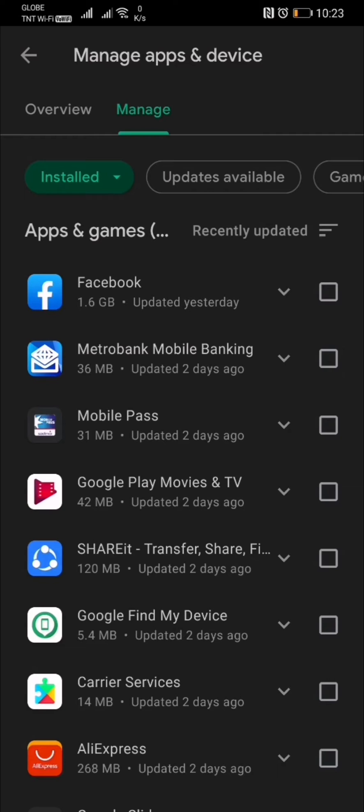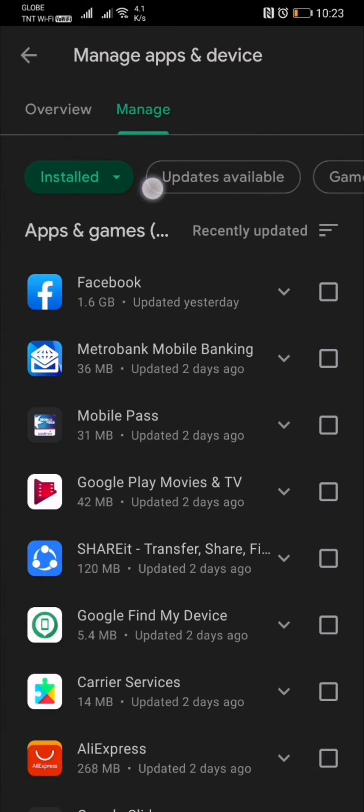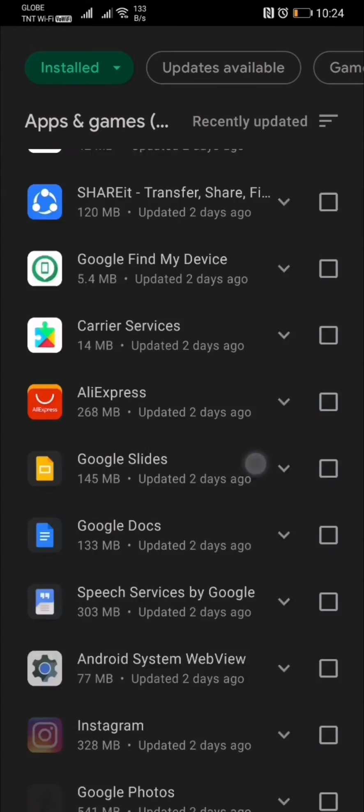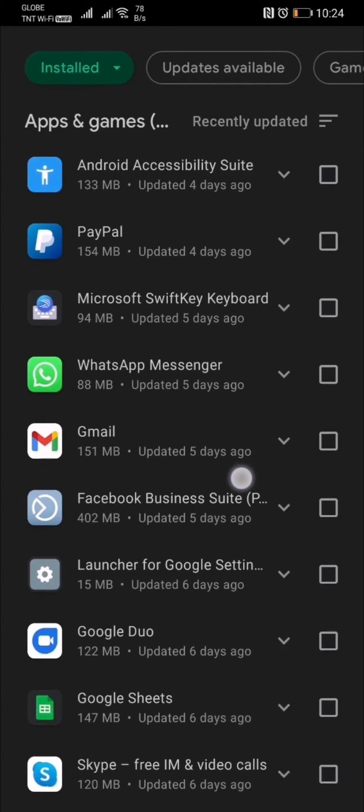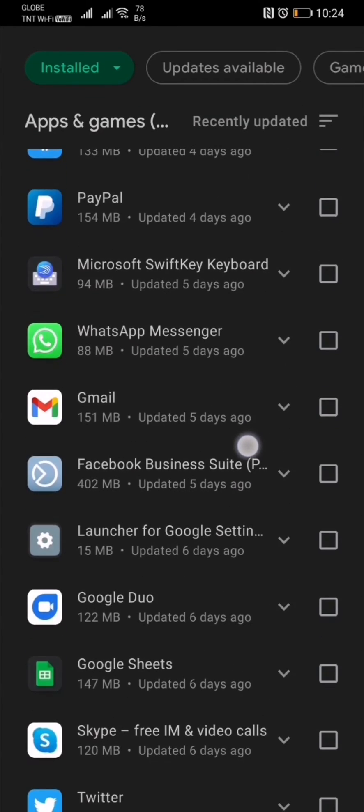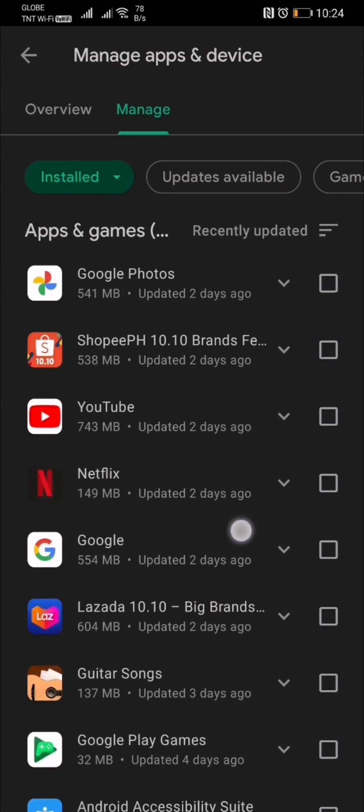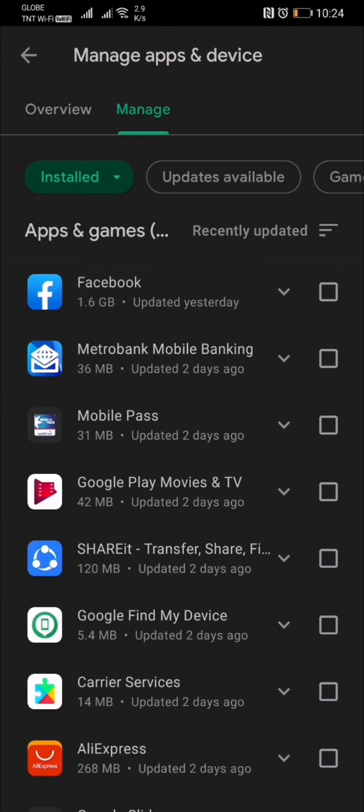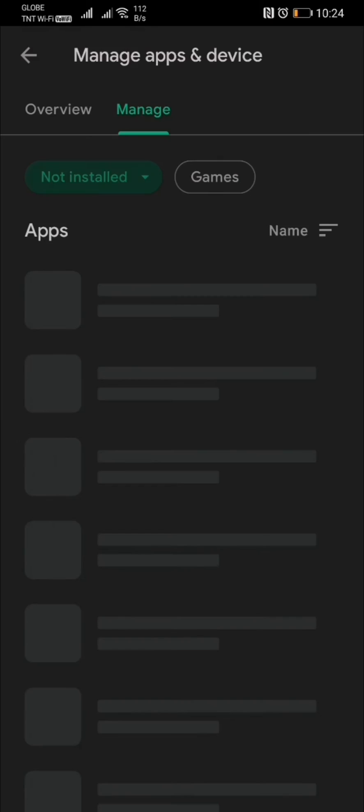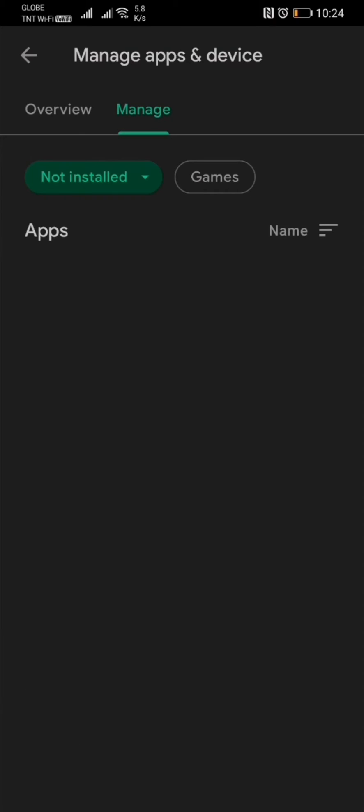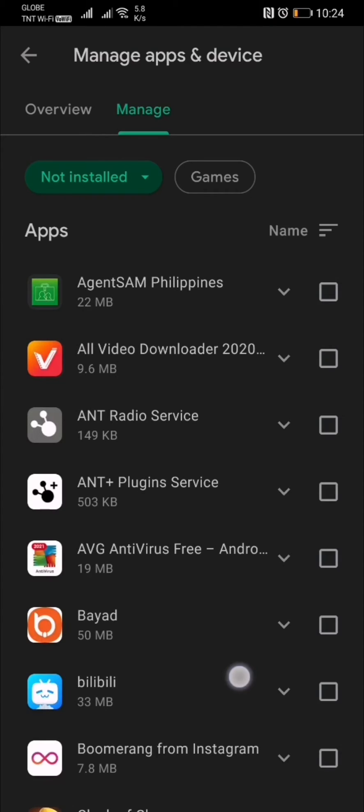Tap the green button here, the one that says 'Installed.' As you can see, these are all your installed applications. Just go ahead and tap that and press 'Not installed.'